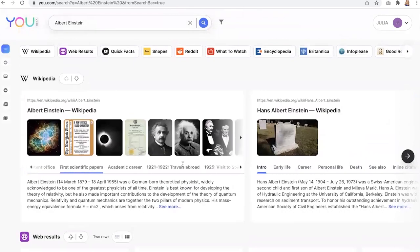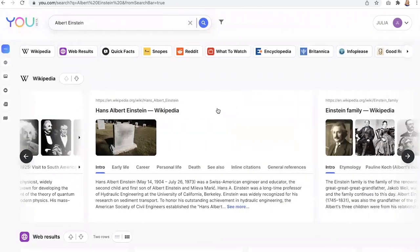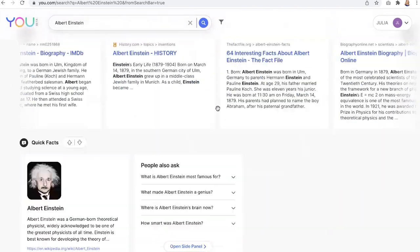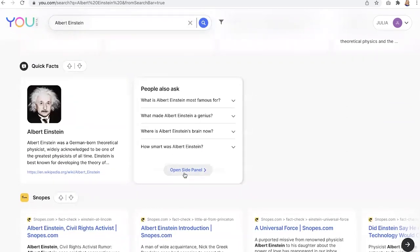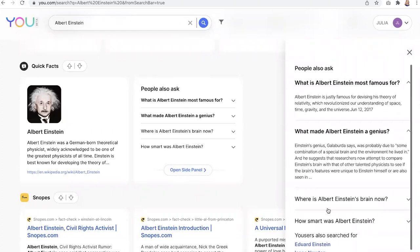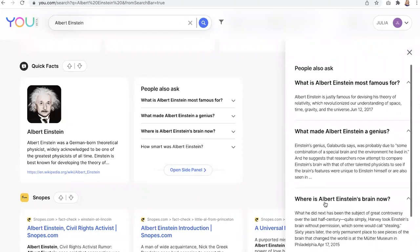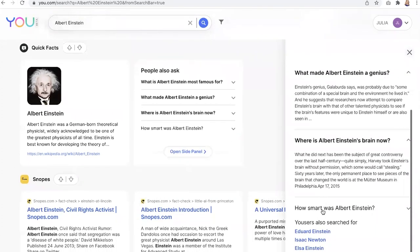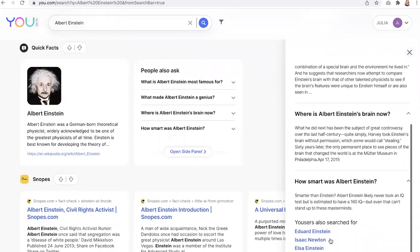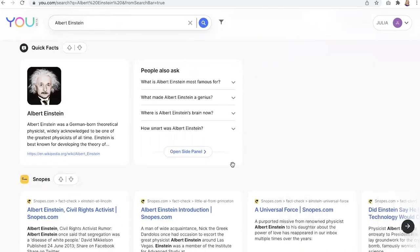We have a Wikipedia app, your web results app. We have quick facts, which has a new functionality with an open side panel that lets me see what other folks are asking. What are the questions I should be asking for this query? So I can go deeper in a single query. I can also see what other users are searching for.